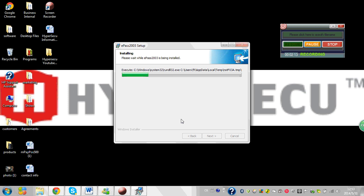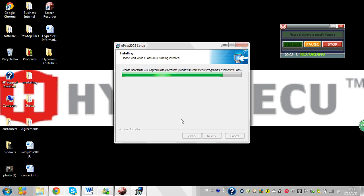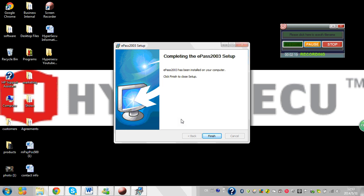Wait a moment for it to install. And that is it. It is that easy to use the ePASS 2003 Auto.